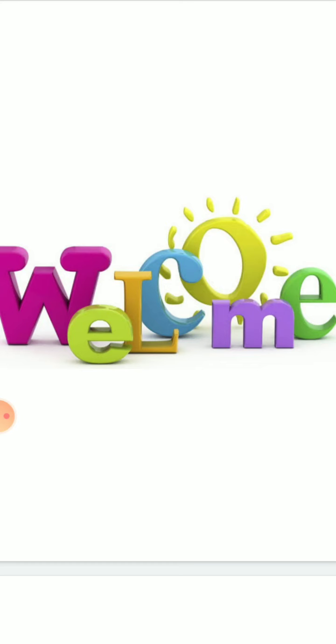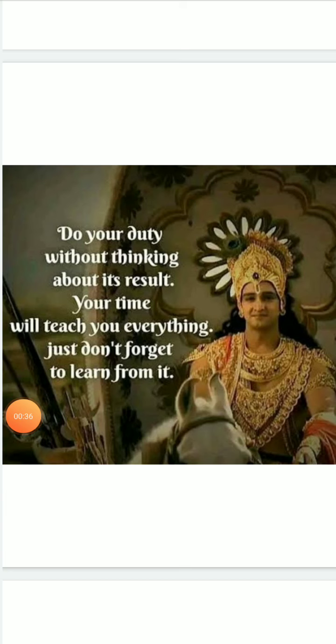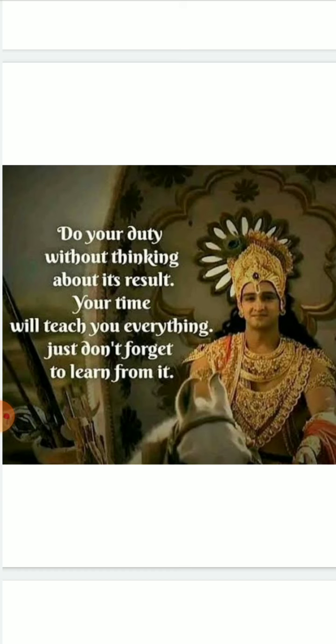But before that, I would like to motivate you all with the beautiful saying of Lord Krishna. Students, he says do your duty without thinking about its result. Your time will teach you everything. Just don't forget to learn from it.